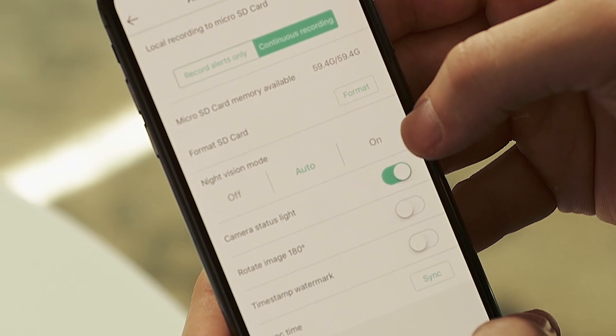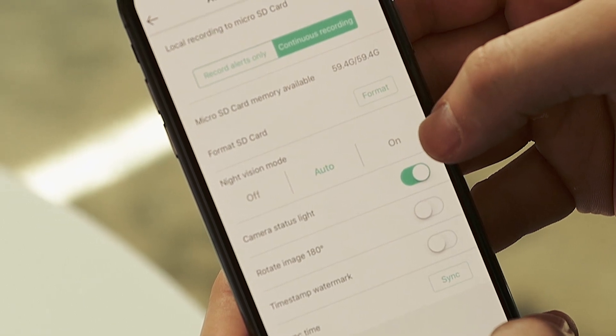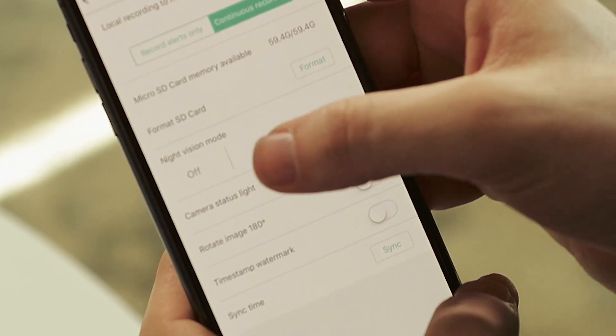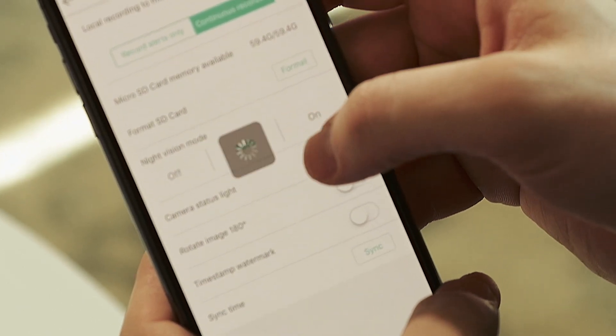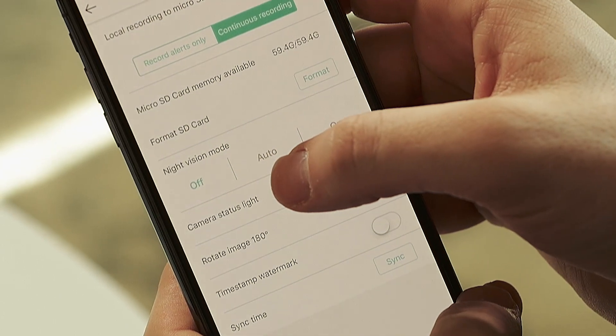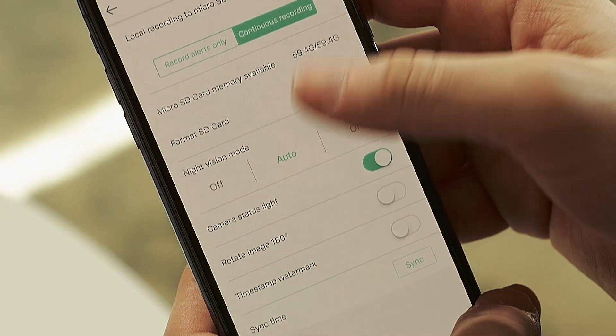Underneath format card you'll see a second way to toggle the night vision. You can change your night vision between on, off, and auto, just like we did when we talked about the live stream view.